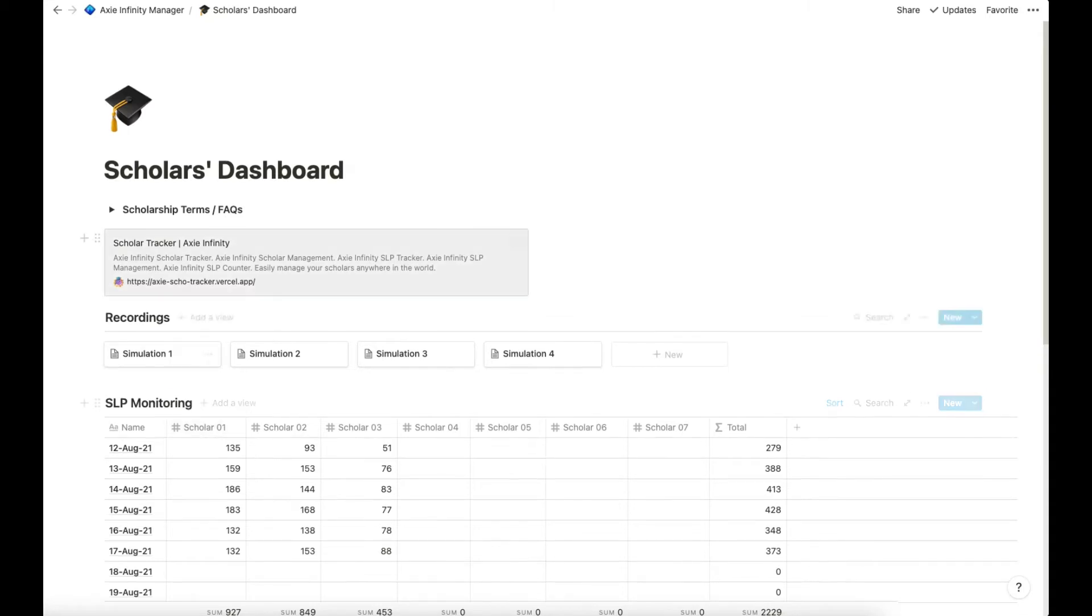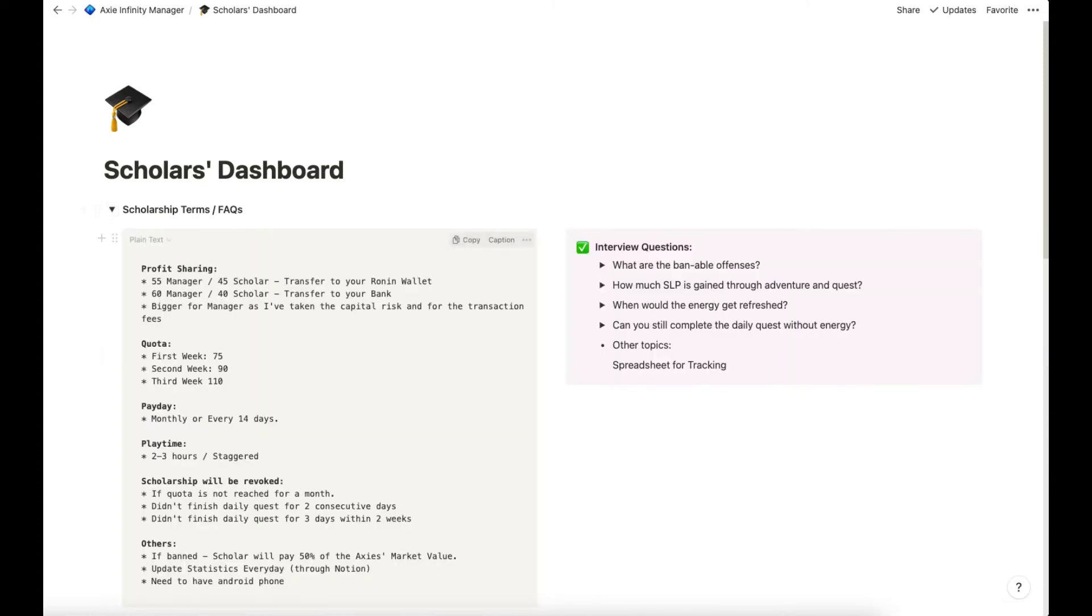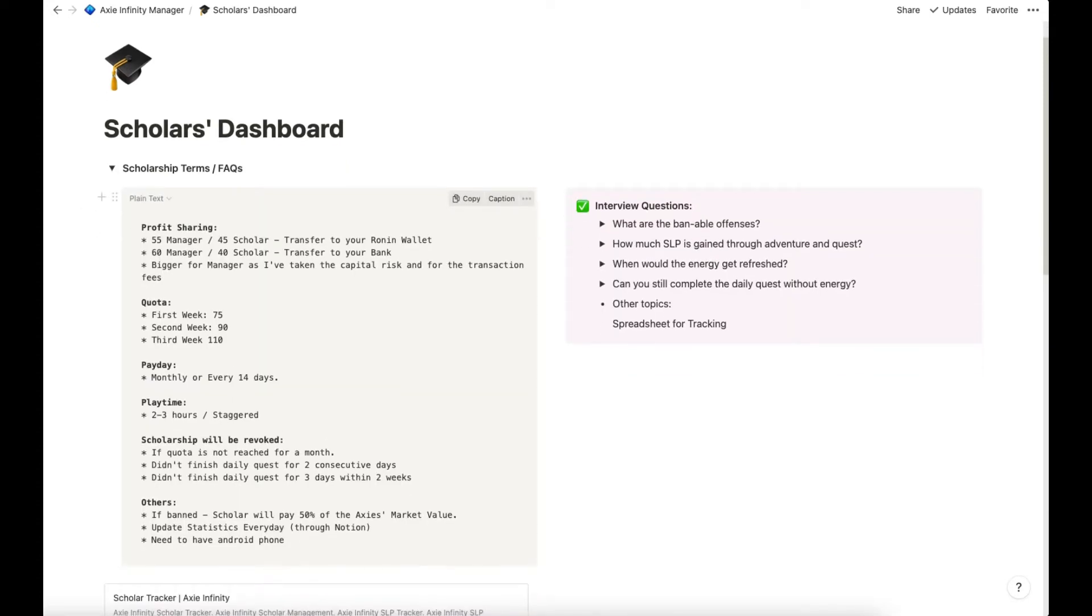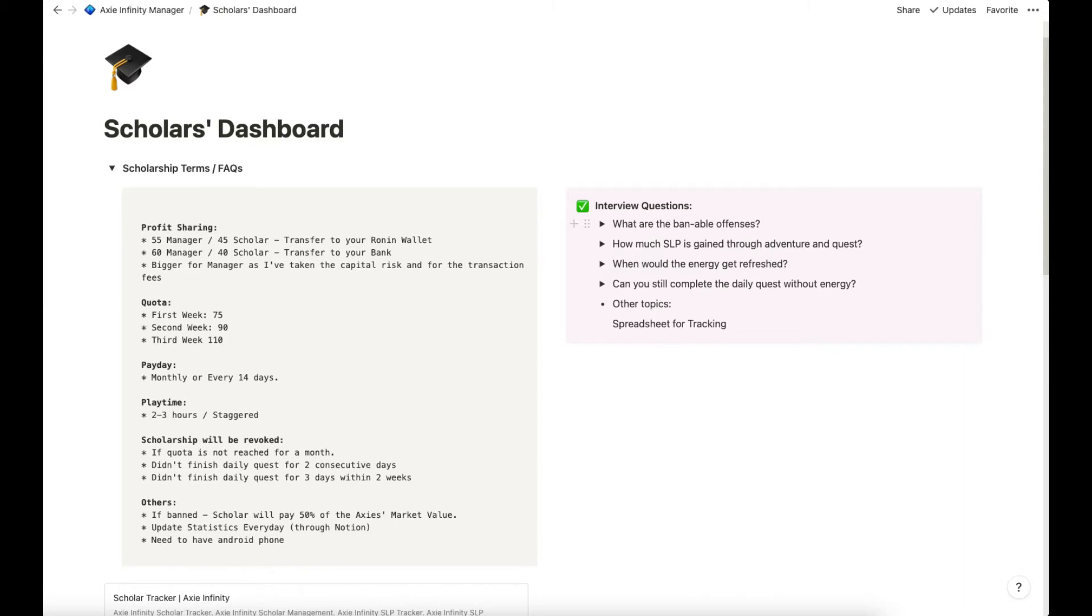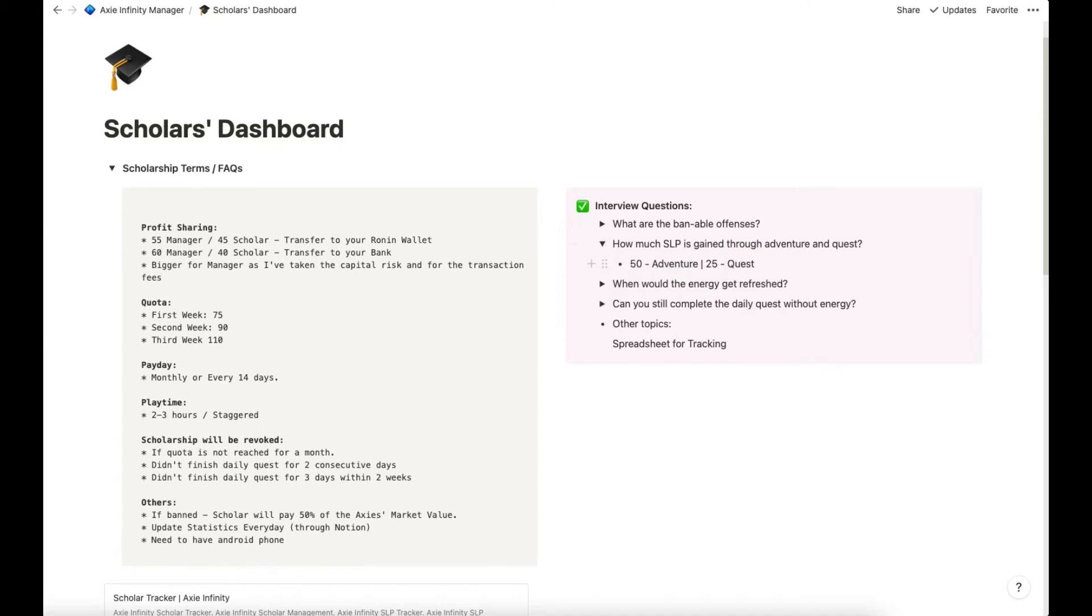Before that, if you're going to hire a new scholar, I put in the terms that I use to interview them and the questions. These are the terms on what is my profit sharing, what is their quota, when will I pay them, and other terms here. In the interview, I asked them these questions so that I could know whether they know how to play or if they had researched the game. And if you click on the toggle, you will see the answers here.